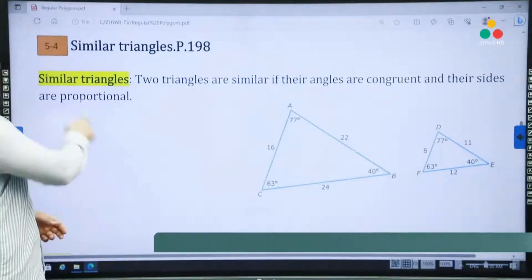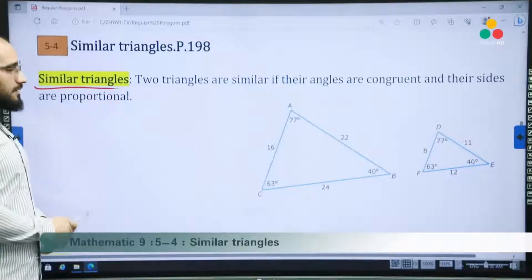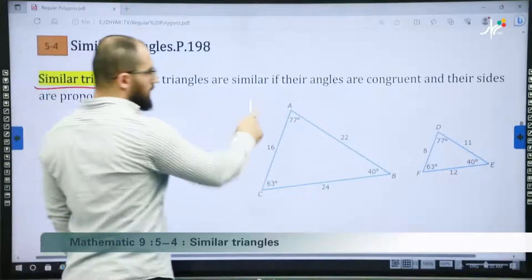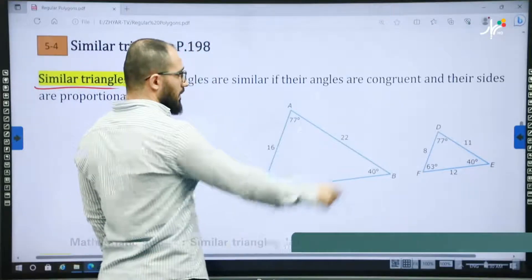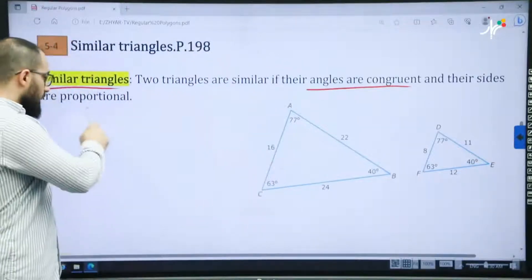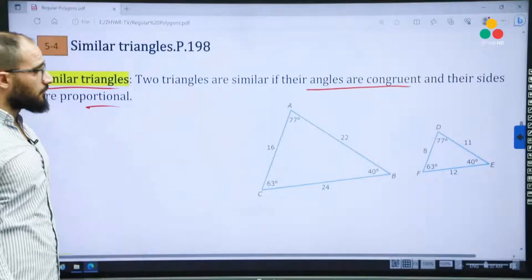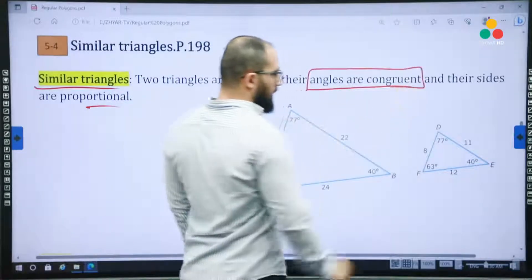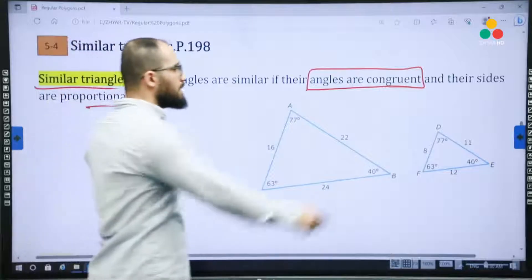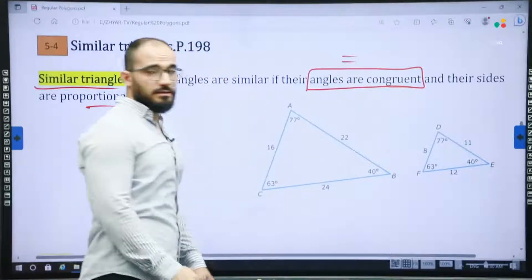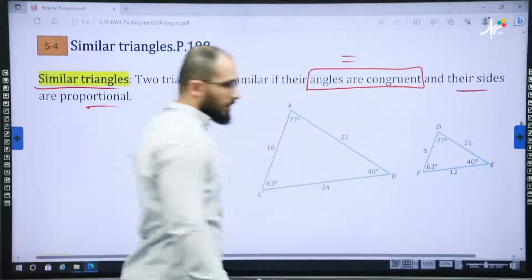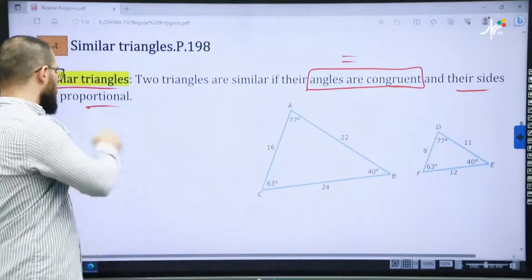The first one is similar triangles. What is the definition of similar triangles? It says two triangles are similar if their angles are congruent and their sides are proportional. So we have two key conditions: angles are congruent — congruent means equal — and their sides are proportional.